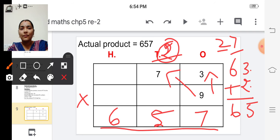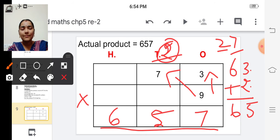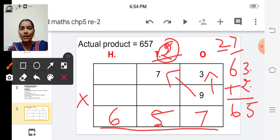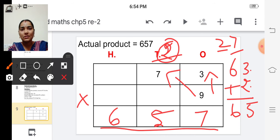So to find the estimated product, we have to round off the given numbers to the nearest ten, then multiply those numbers to get the estimated product.